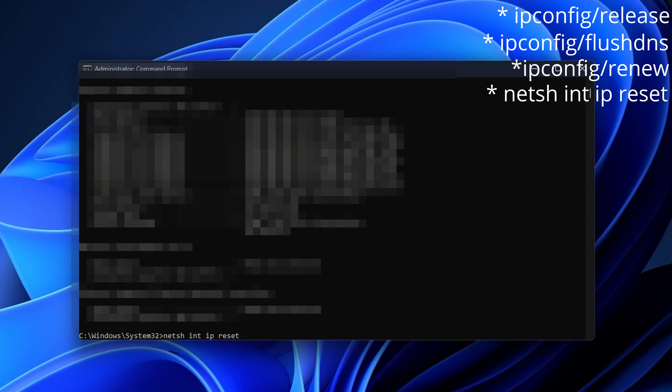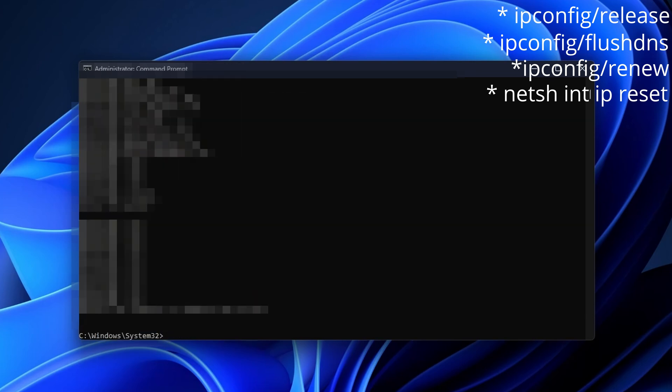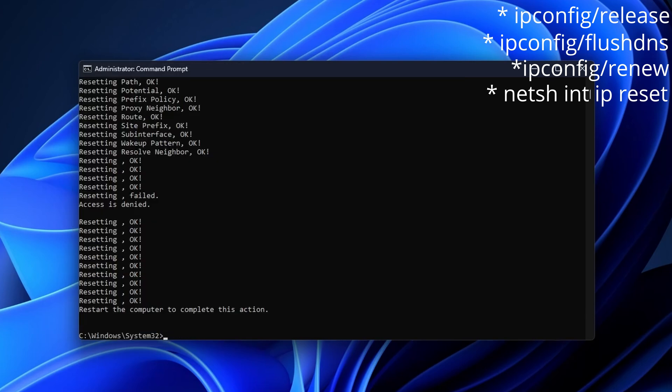Now you want to type netsh int ip reset and press Enter. This is going to ask you to restart your computer, but don't do it just now. We're going to type just a couple of commands more.